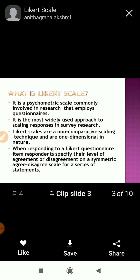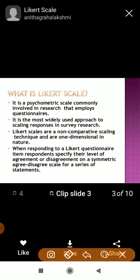This is called the Likert scale. Now read this slide: it is a psychometric scale commonly involved in research that employs questionnaires. We make questions with options like agree, strongly disagree, so that accurate answers can be obtained from the respondent. It is the most widely used approach to scaling responses in survey research.